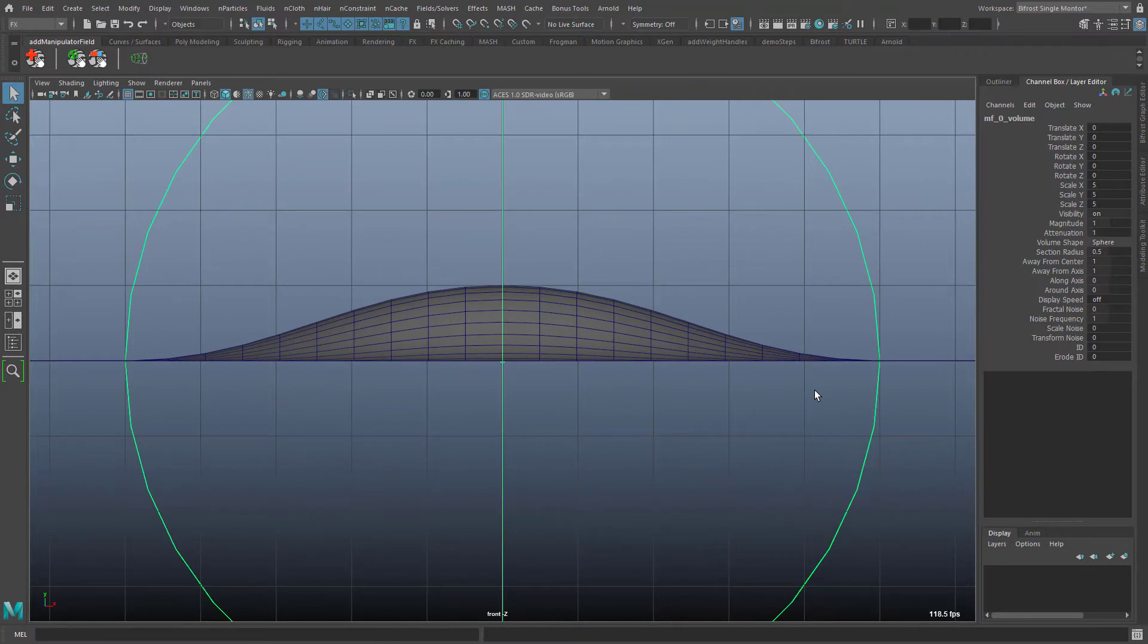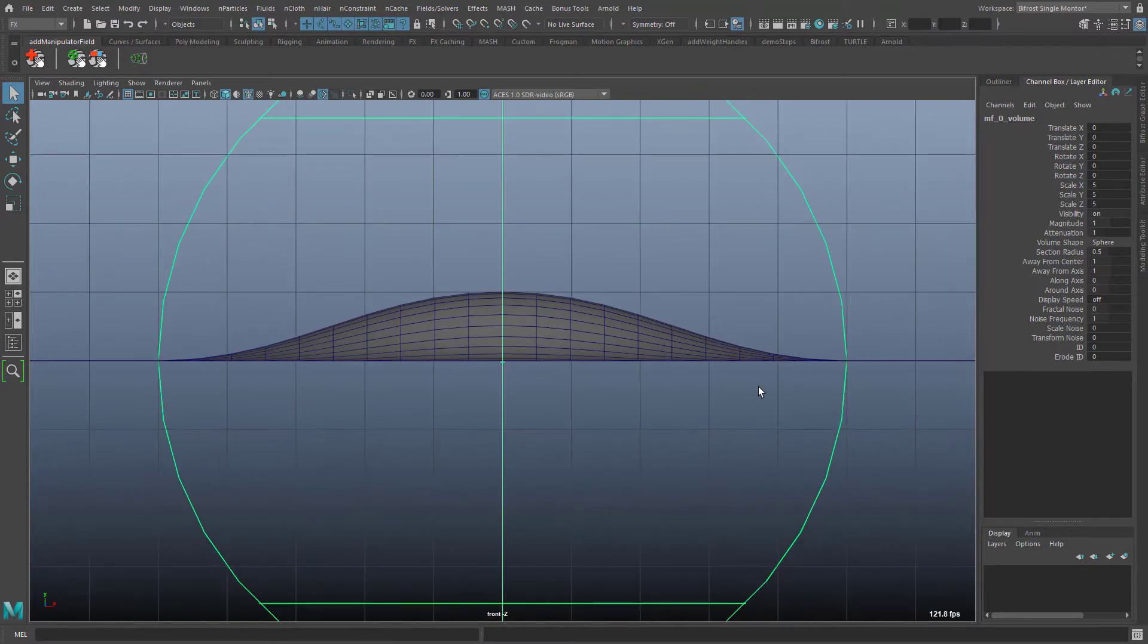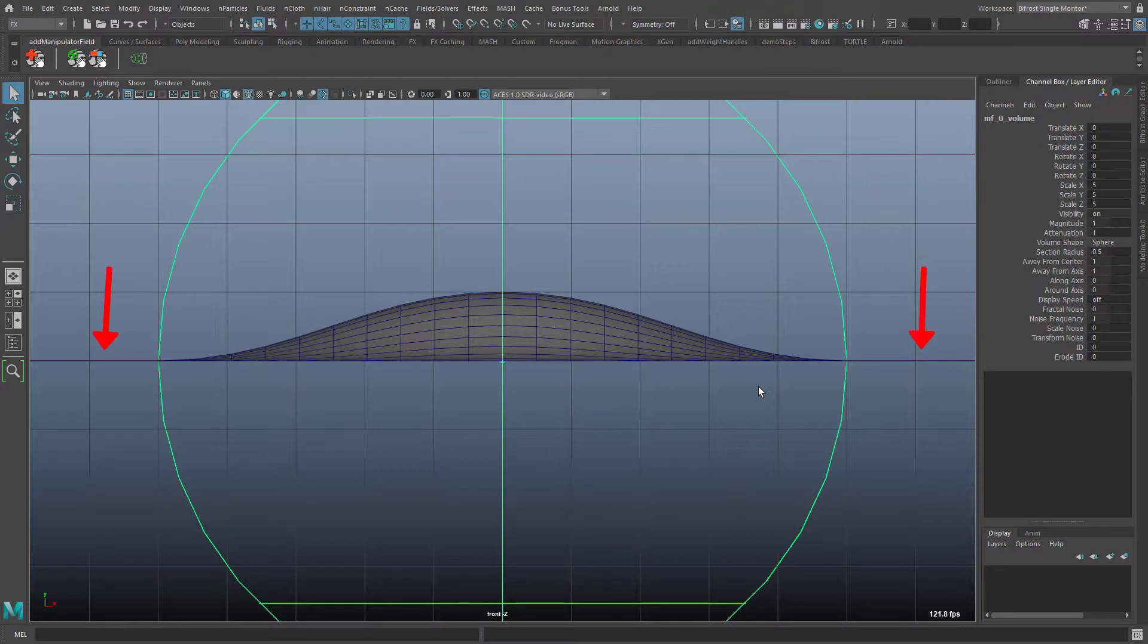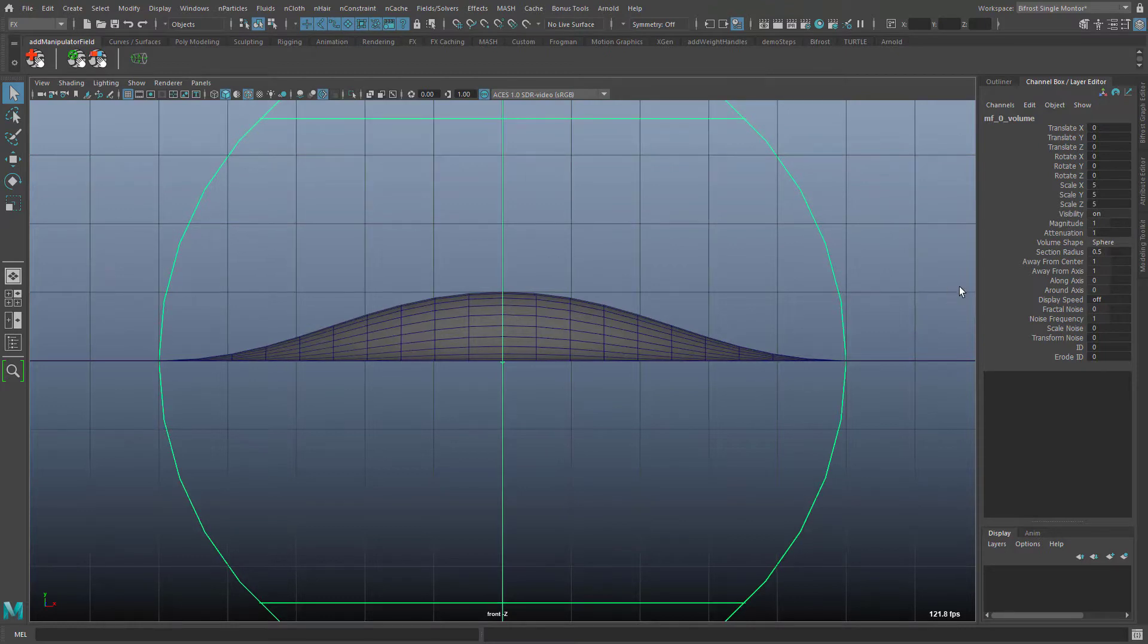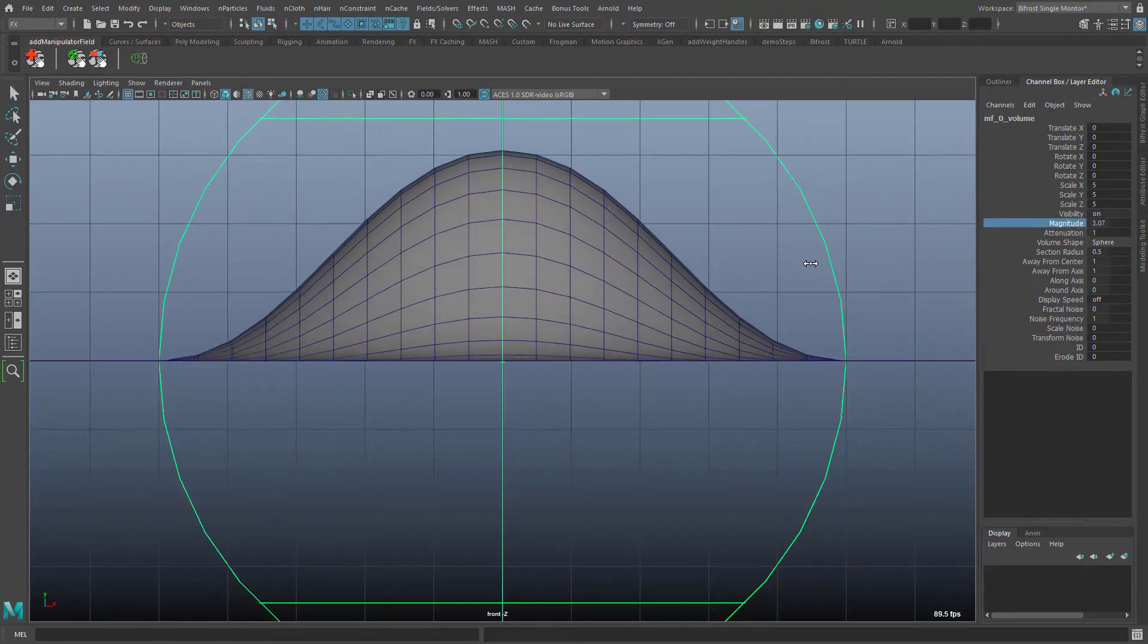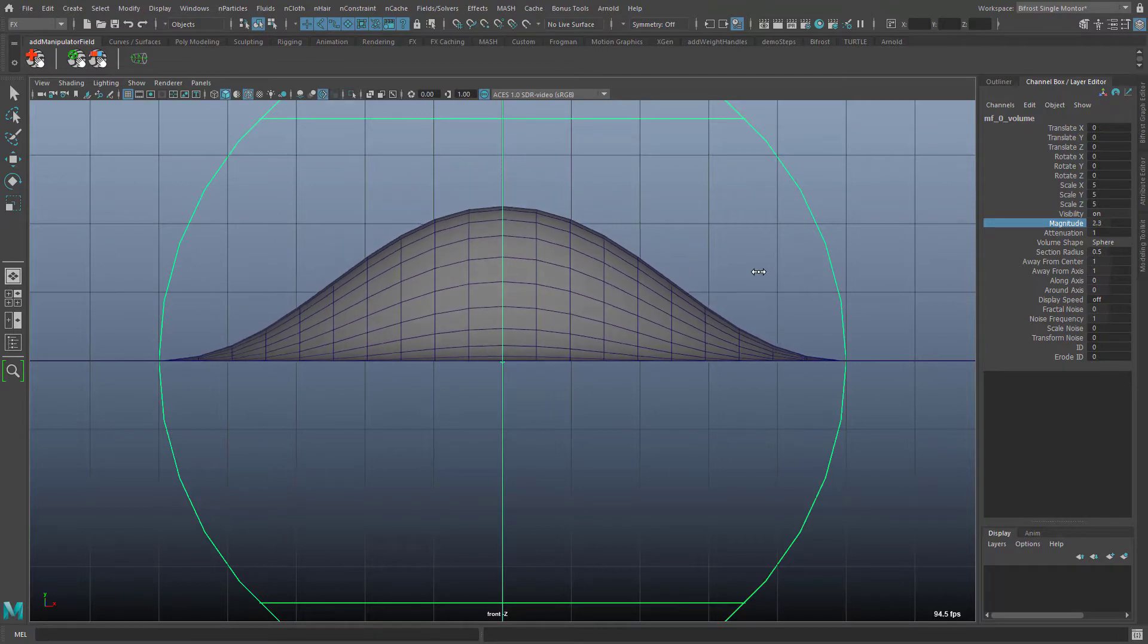In the center of the manipulator the field strength corresponds to the set magnitude, in this case 1. Towards the edge of the manipulator the field strength decreases down to 0 in an S shape. Outside the manipulator the field strength is 0 everywhere. If I now change the magnitude I can immediately see the same in the geometry.